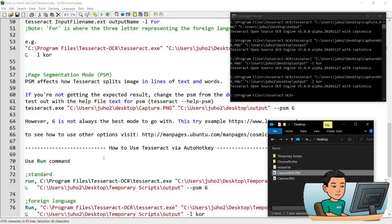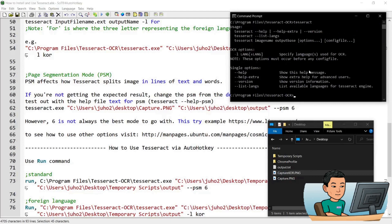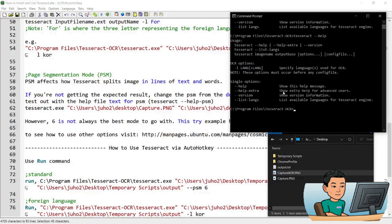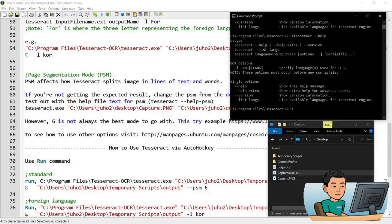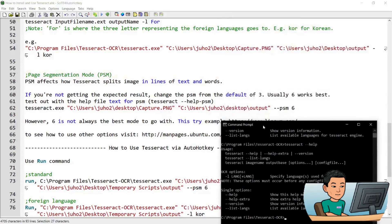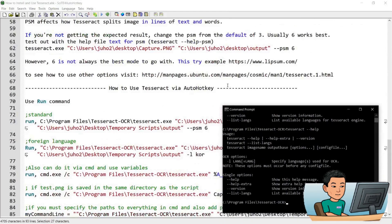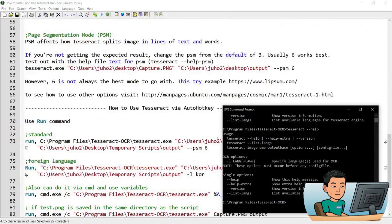And there's one more thing that I wanted to show, just a quick one. Obviously you can access the help file in tesseract. Tesseract dash dash help, if you type that out, then there's going to be a help file showing up where you can learn more about what you can do with this OCR engine. There is what's called page segmentation mode, which can be helpful if you know. And this affects... so what PSM does is it will affect how tesseract splits the image in lines of text and words.